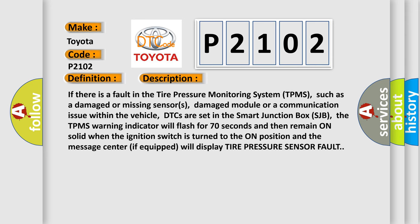If there is a fault in the tire pressure monitoring system TPMS, such as a damaged or missing sensor, damaged module, or a communication issue within the vehicle, DTCs are set in the smart junction box SJB. The TPMS warning indicator will flash for 70 seconds and then remain on solid when the ignition switch is turned to the on position.